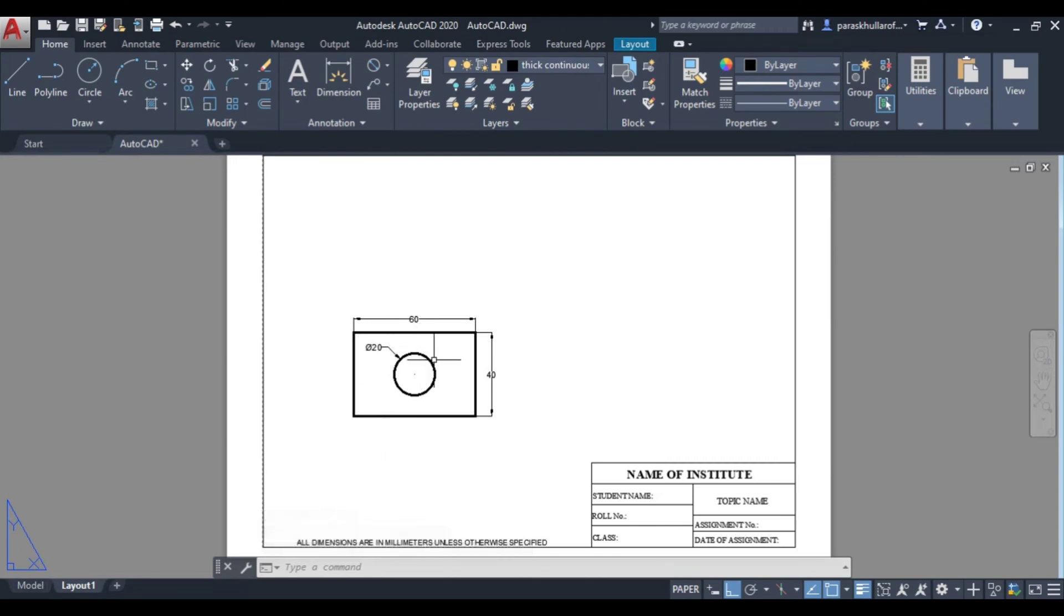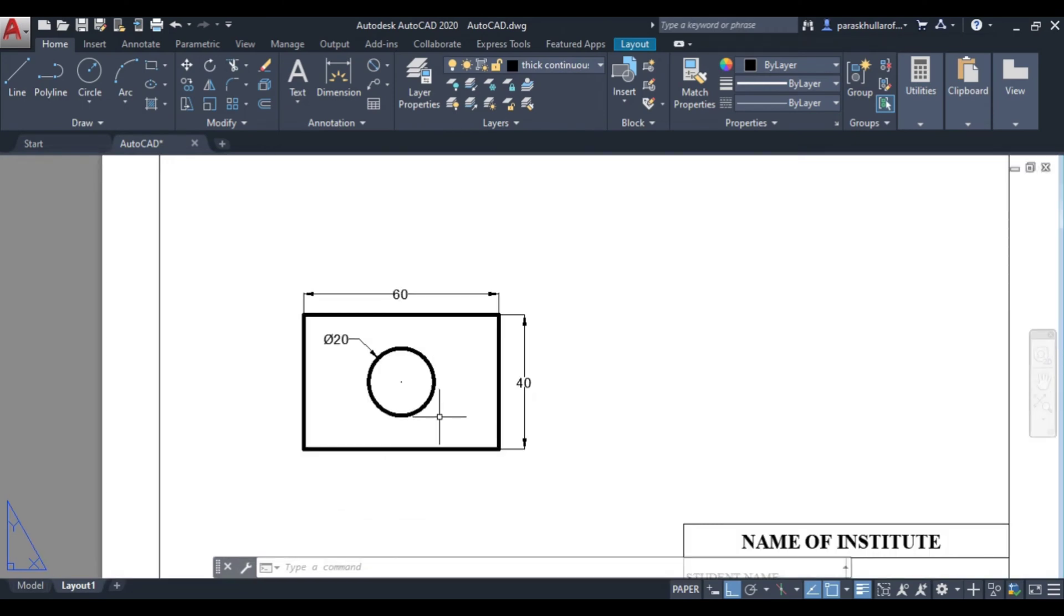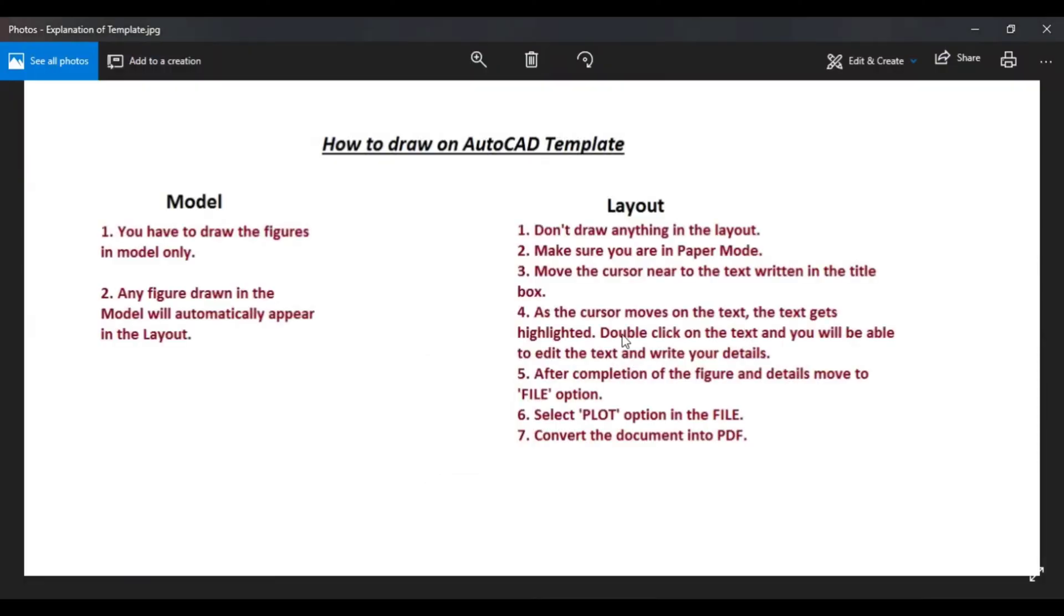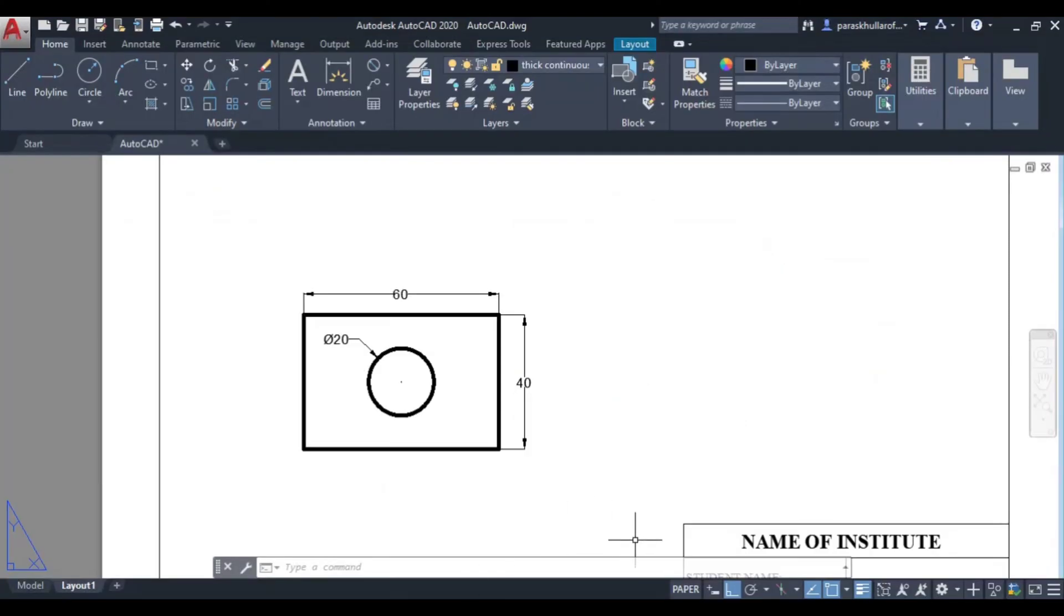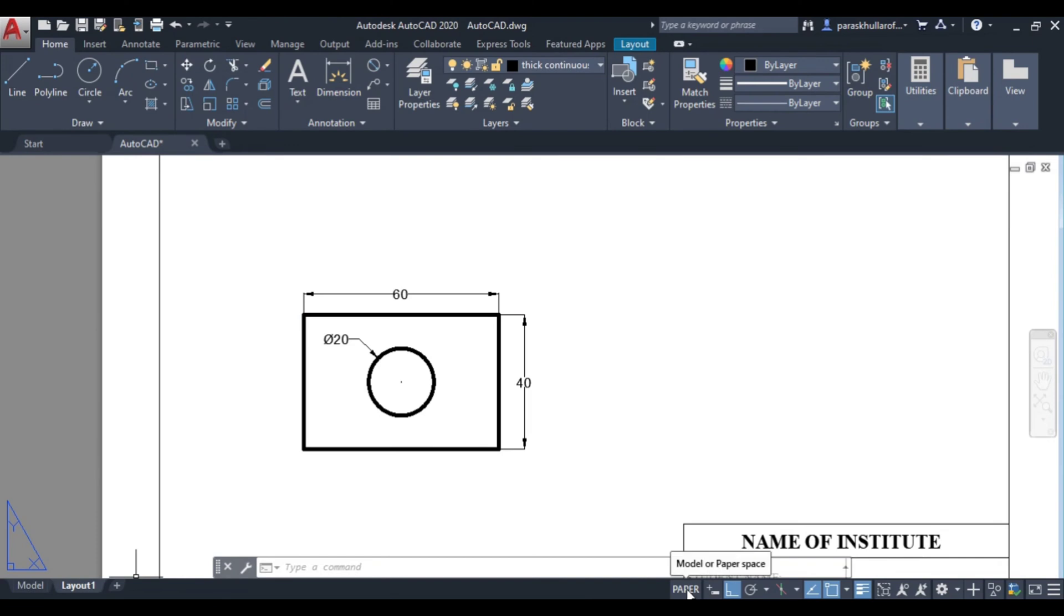So now let us read the first point in the layout: do not draw anything in the layout. So always try to draw the figure in the model only. So we will not draw anything in the layout. Make sure you are in the paper mode. Now at the bottom on the status bar you can see paper written over here.